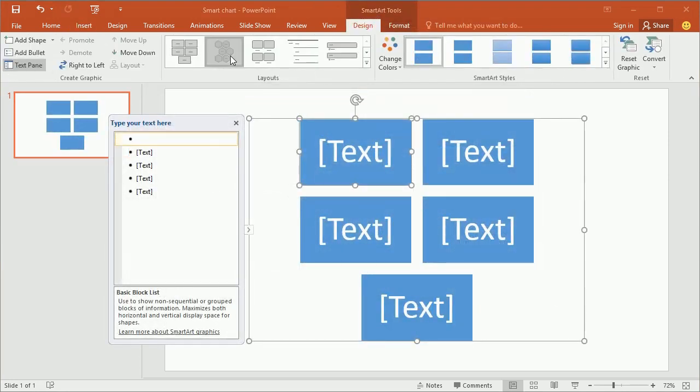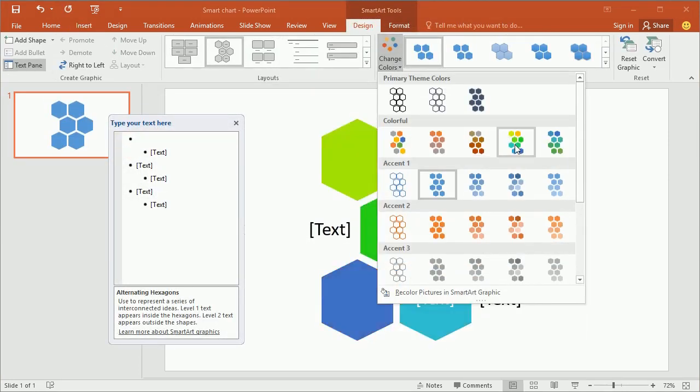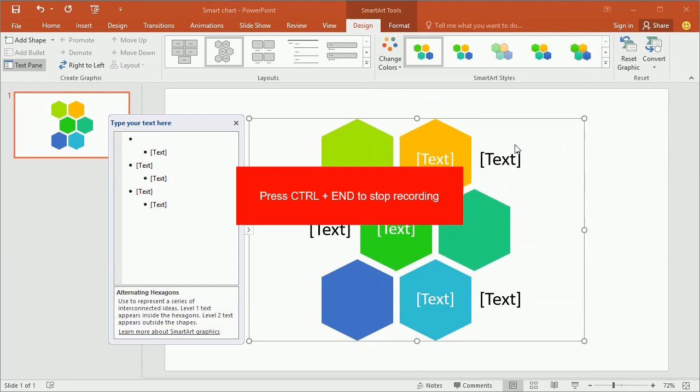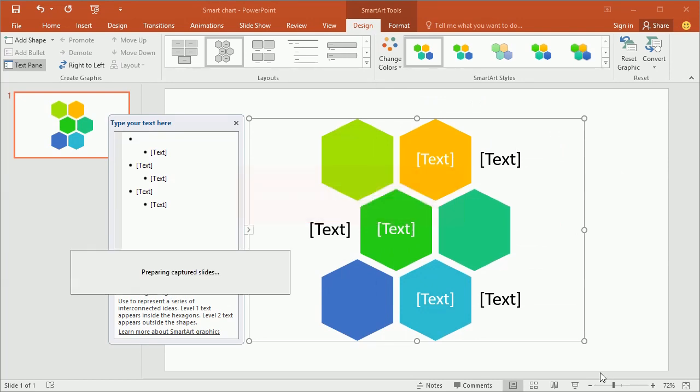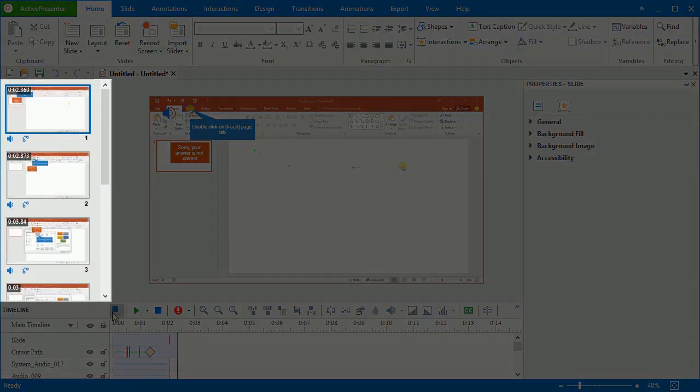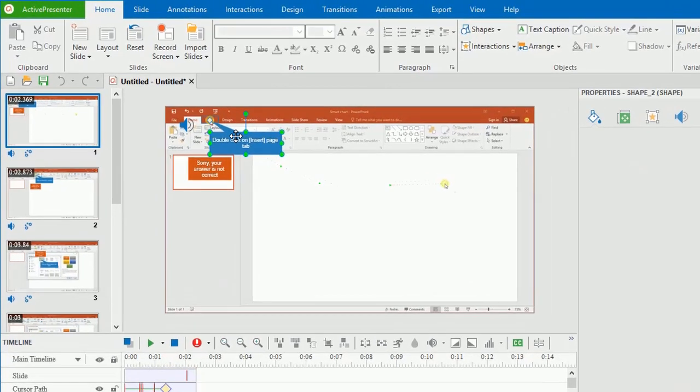I'm demonstrating how to insert a smart chart in Microsoft PowerPoint. When you finish, press Ctrl and End and you will have a project with slides containing the steps that you've carried out like this.